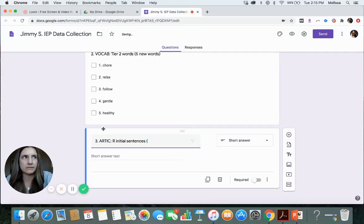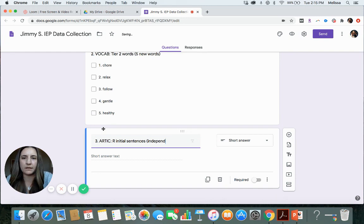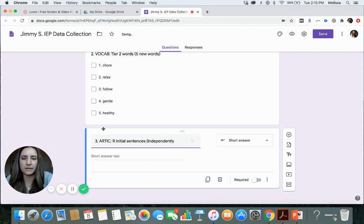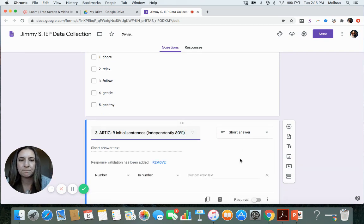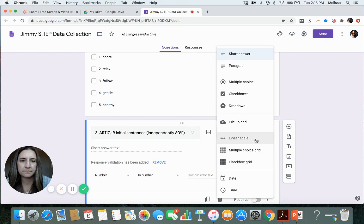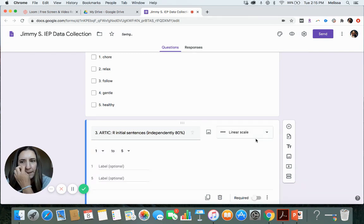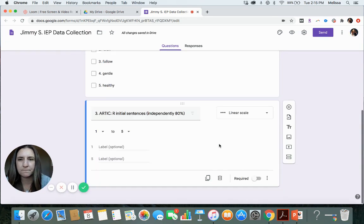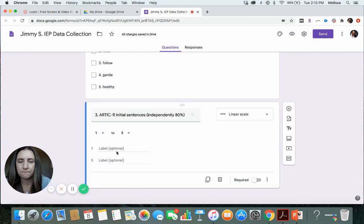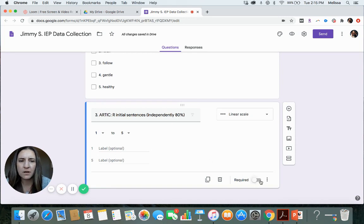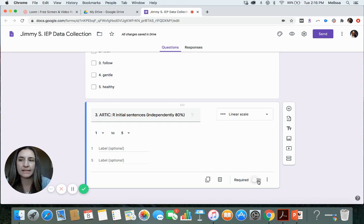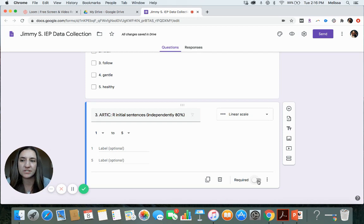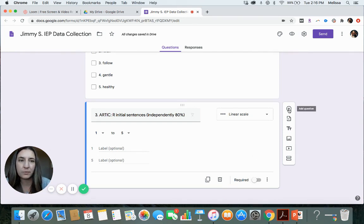And let's say I want them to be able to do it independently. 80% accuracy is the criteria I'm looking for. So I'm going to make this one a linear scale. I'm also not marking these as required because I don't take data on each goal every single day. Let's say they had a short session and we just did articulation one day. That way you can collect whatever data is appropriate for that day.